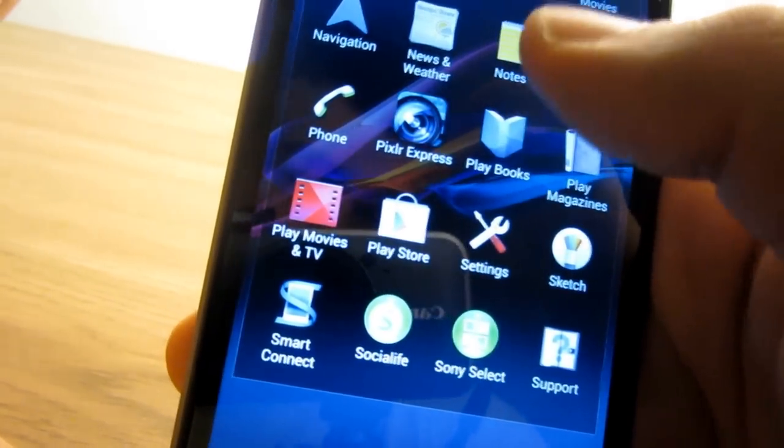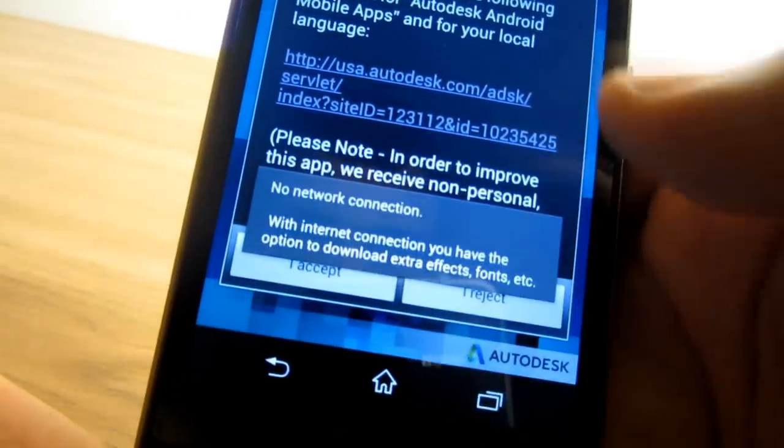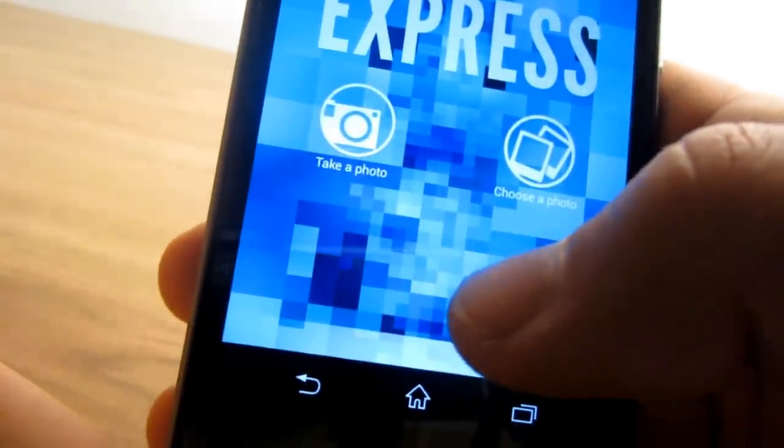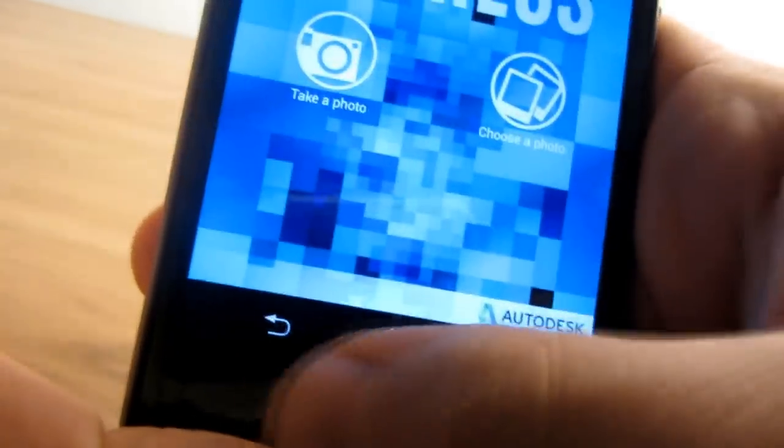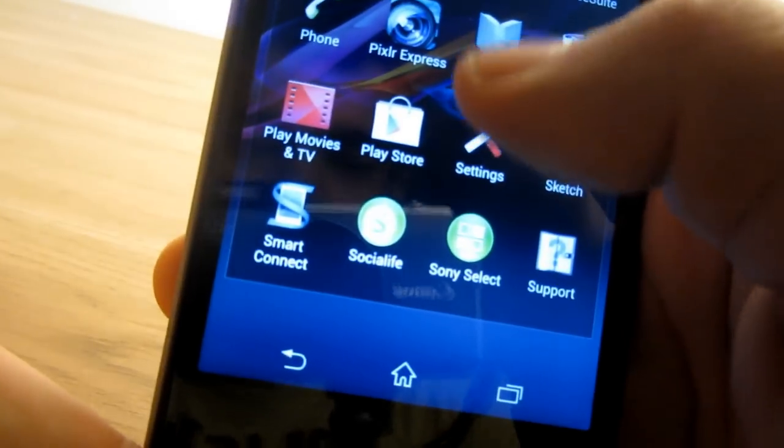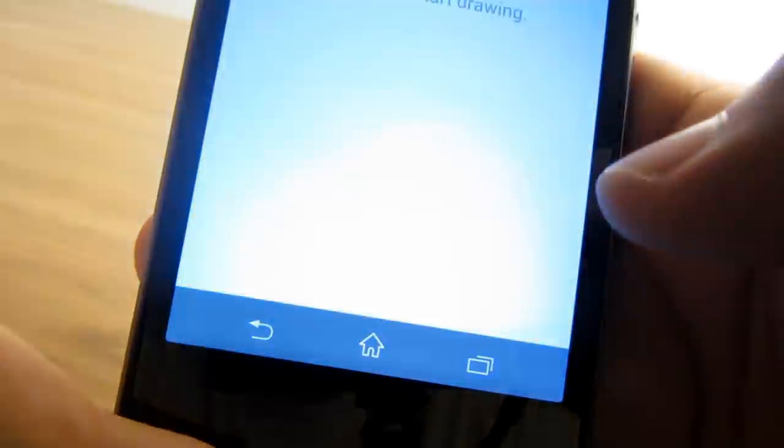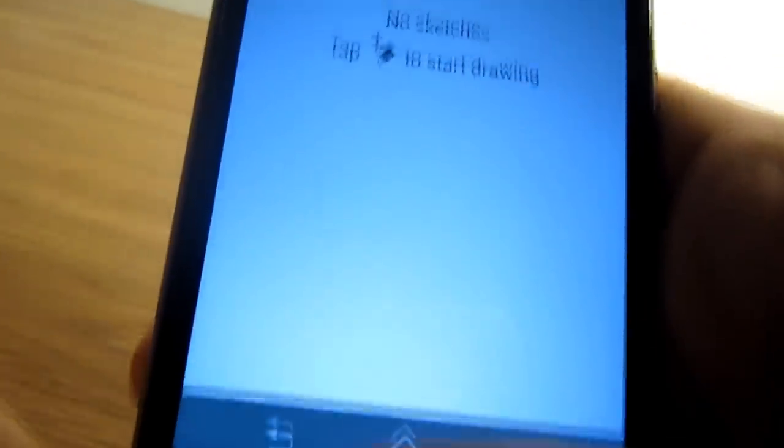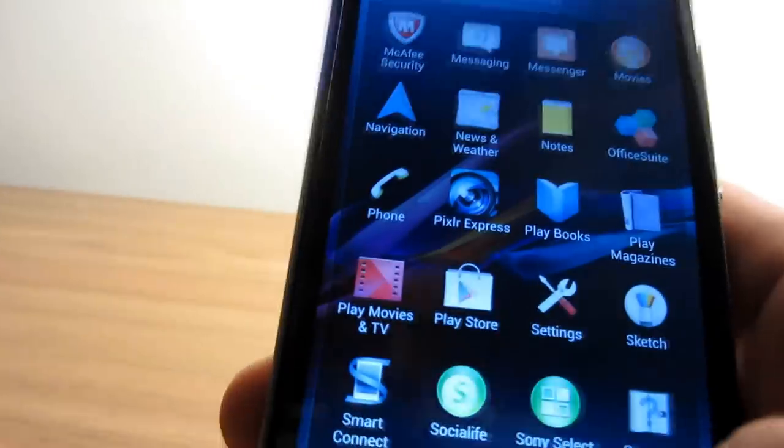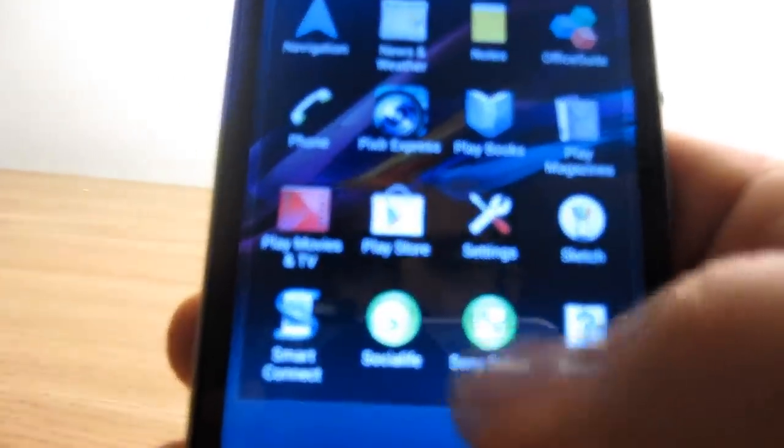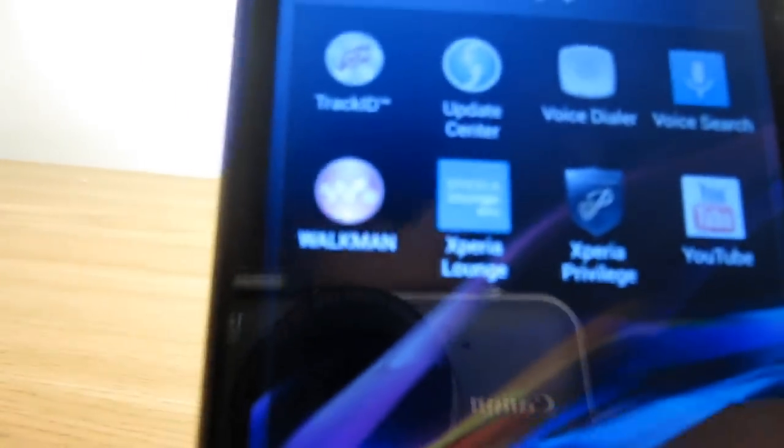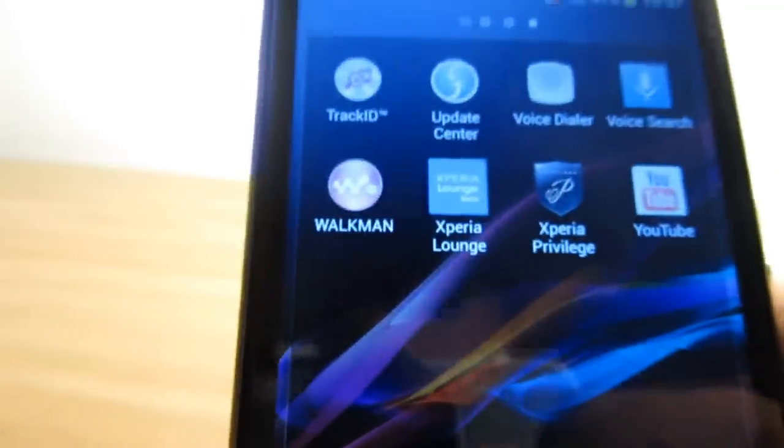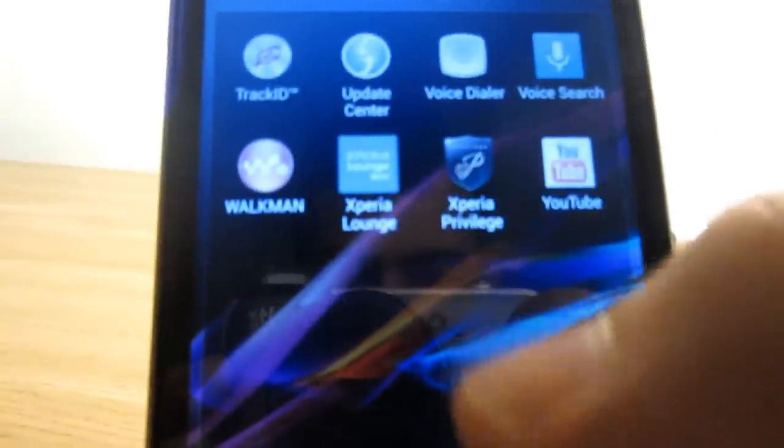There's also an Office Suite and Notes app. It comes with Pixlr Express as well. As you can see, Sony is putting huge pressure on the camera functions of the Xperia Z1, so that's a nice addition to the phone. You also have Playbooks, Play Magazines, Movies, and TV. There's also Sketch pre-installed so you can draw on your Sony Xperia Z1. On top of that, it comes with Social Life, Sony Select, and TrackID, which is an alternative to Shazam.